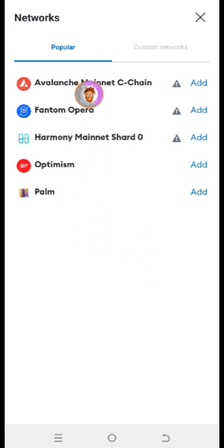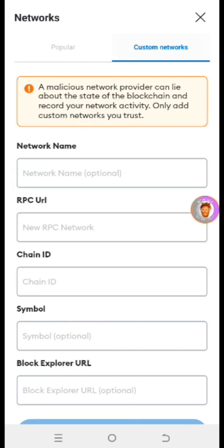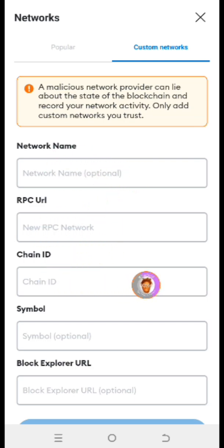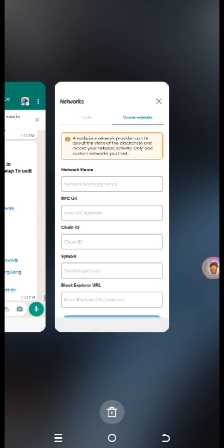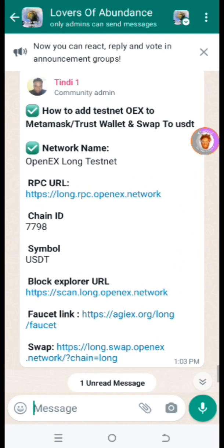It's not actually there, so all you have to do is click on 'Custom Network' right here. You input the network name, the RPC, and the rest. I posted the details in my WhatsApp channel — if you haven't joined yet, I'll drop a link in the description of this video.